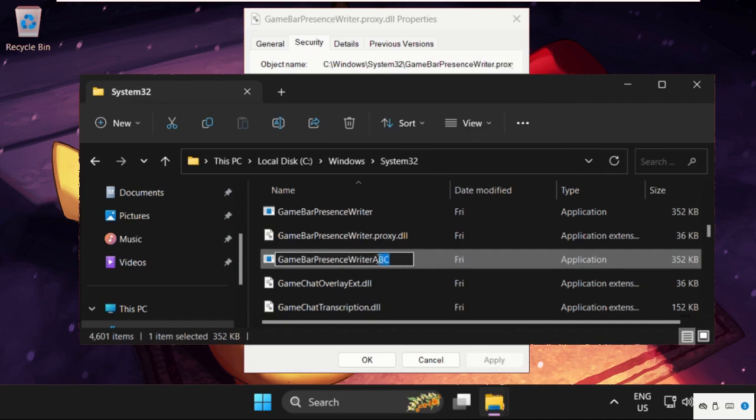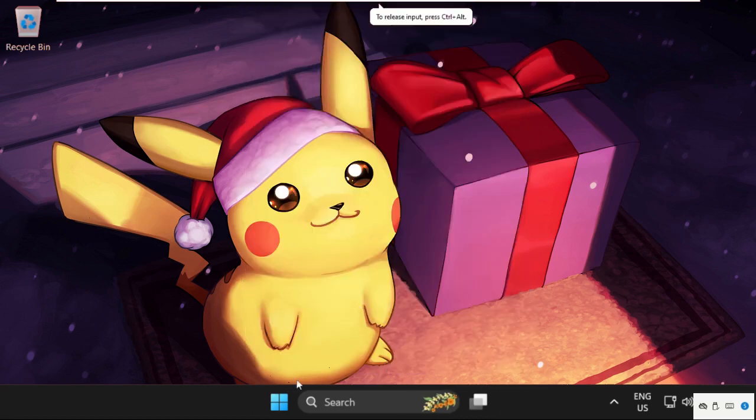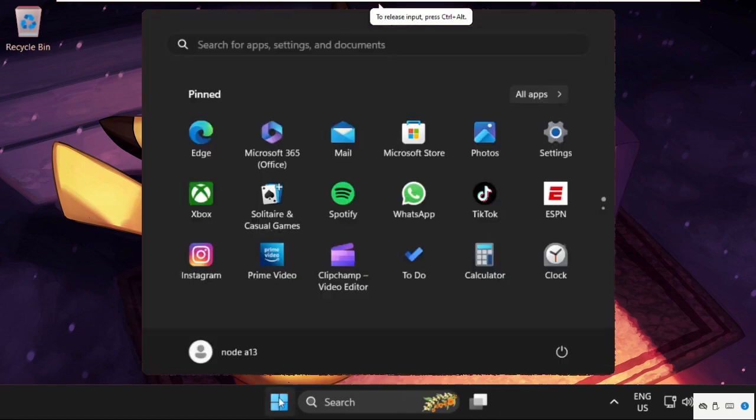And add something after GameBarPresenceWriter, for example I am adding ABC and you need to hit enter. Once done, close this window, simply restart the system and your problem will be solved. That's it guys.